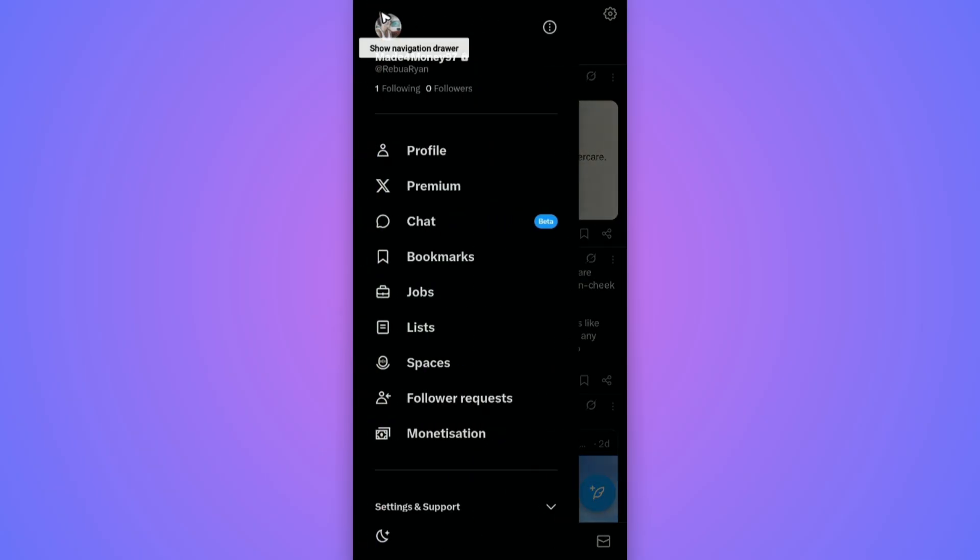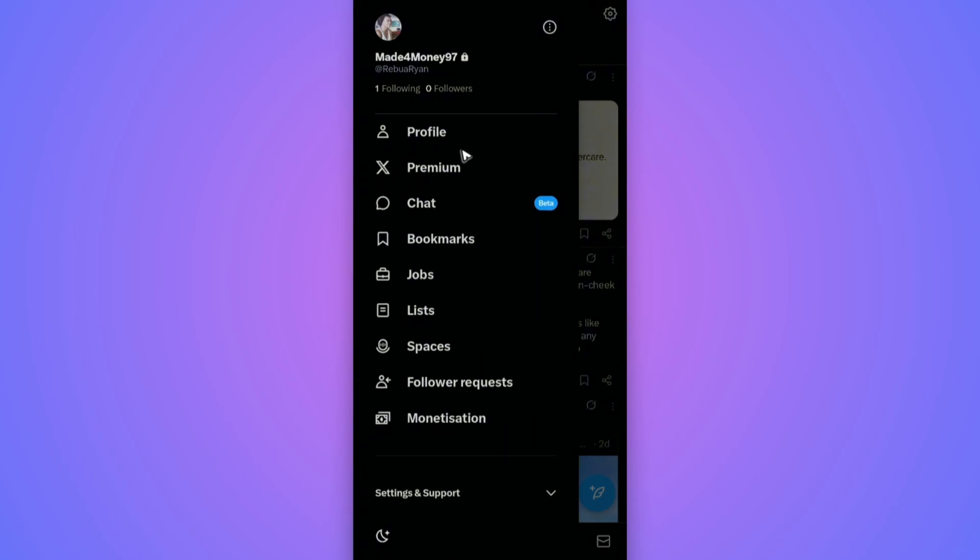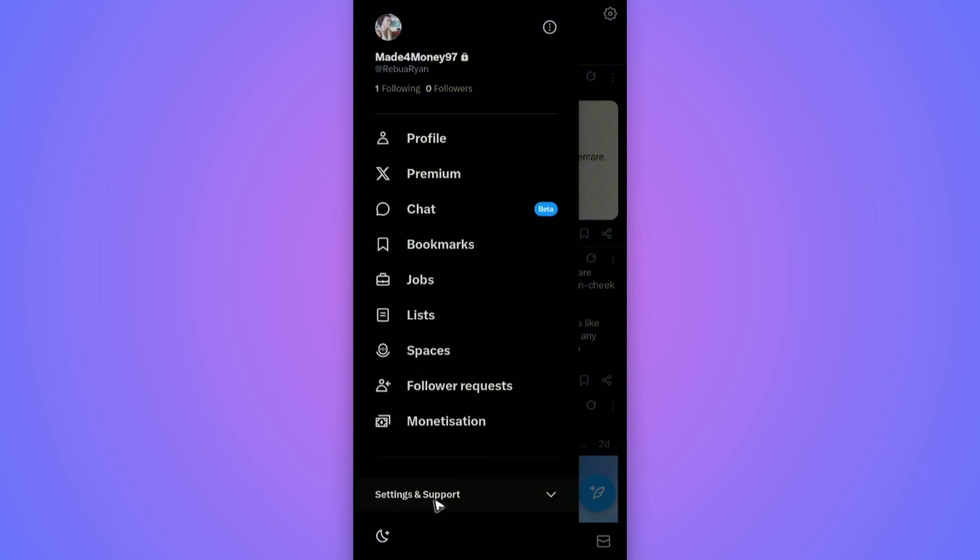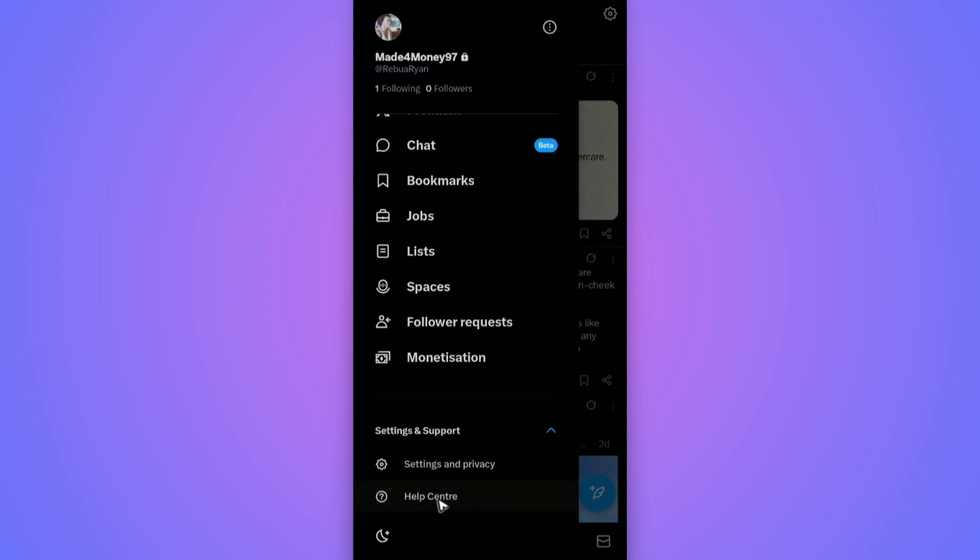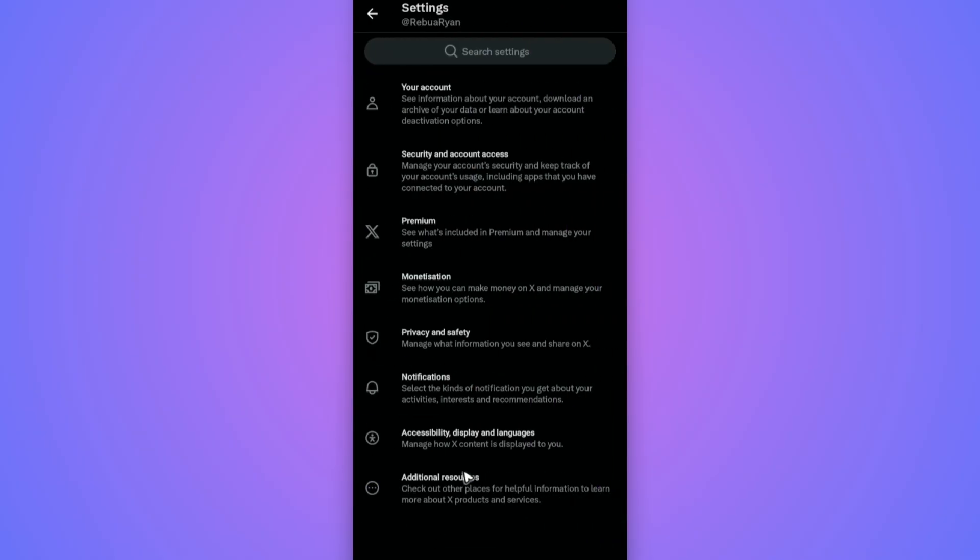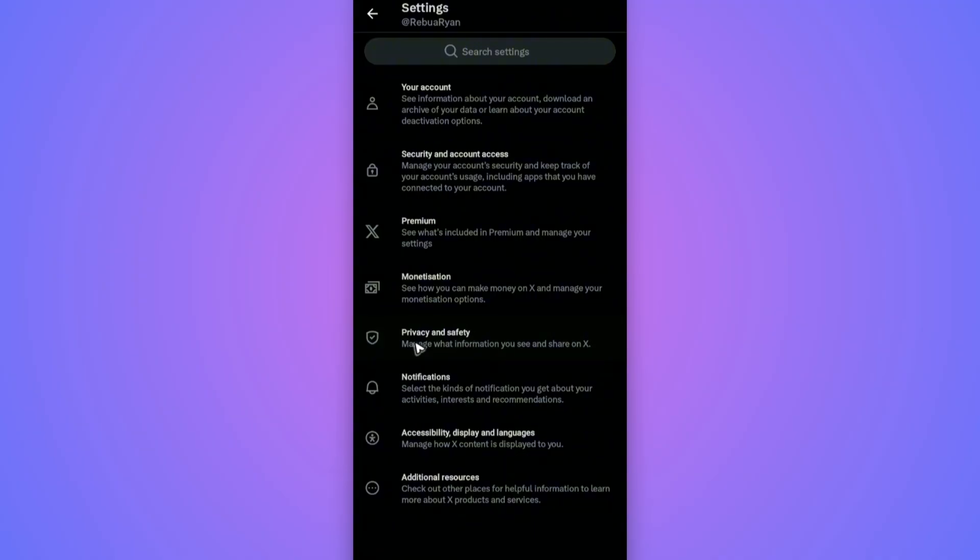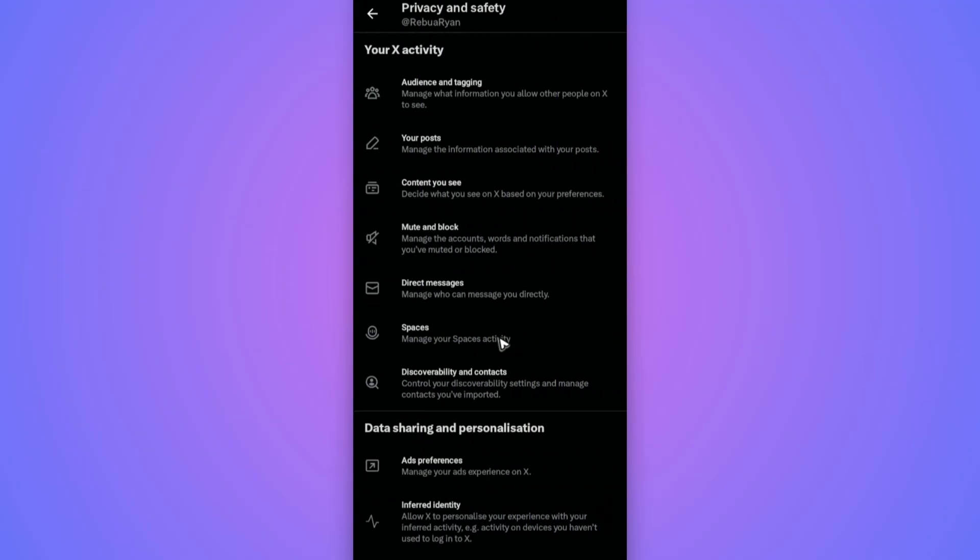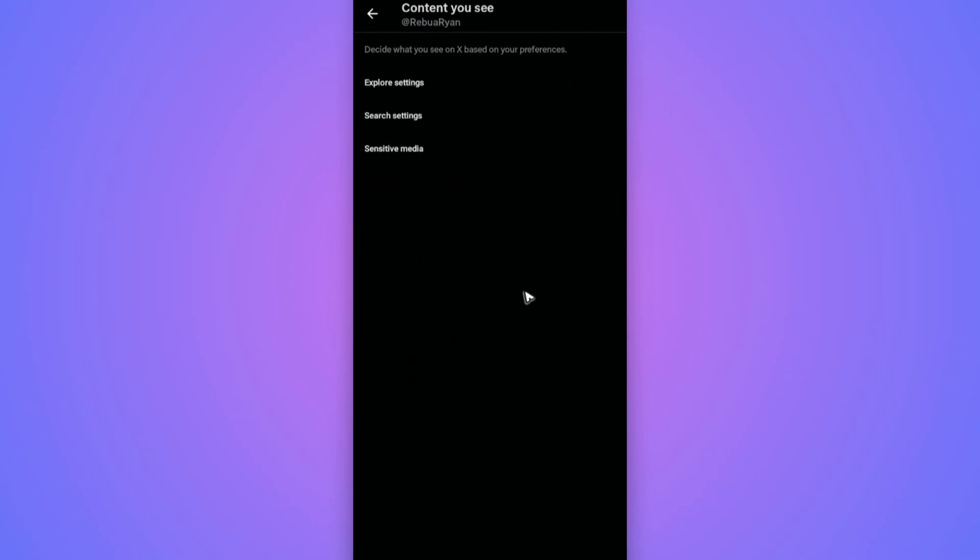Tap on it. In this section, just scroll down until you find Settings and Support. Tap on it. Now tap on Settings and Privacy. Now in here, we have this option called Privacy and Safety. All you need to do is tap on it and then find Content You See. Tap on it.